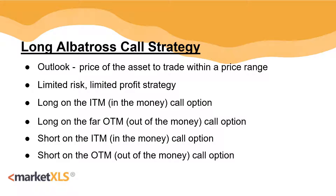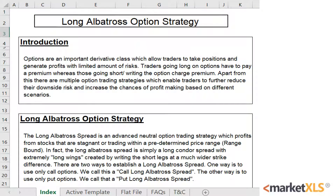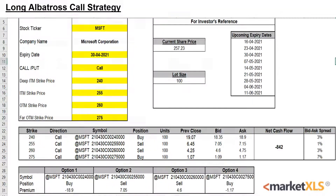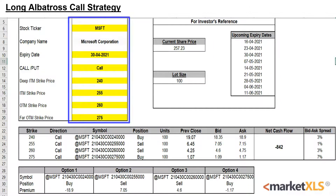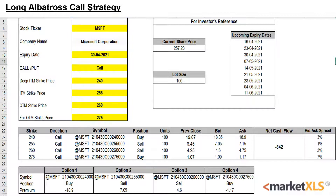MarketXLS offers a template that calculates this strategy for you. In this template, there's a quick introduction page and then there's the active template. The yellow cells have to be inputted by the user — the stock ticker, expiry date, and the four strike prices for the calls. On the right side, some upcoming expiry dates are available for reference.